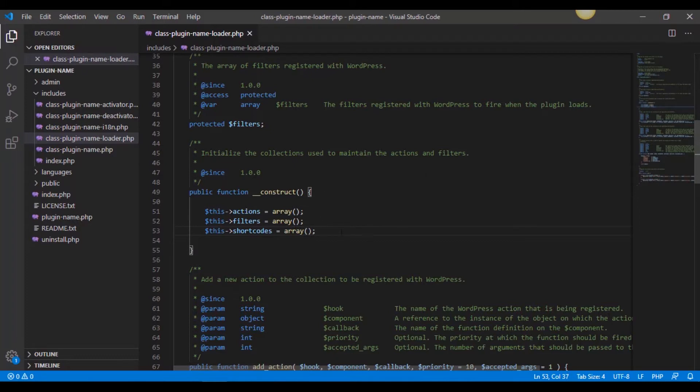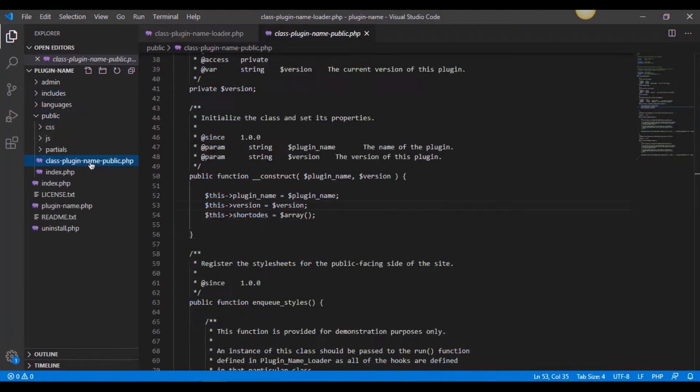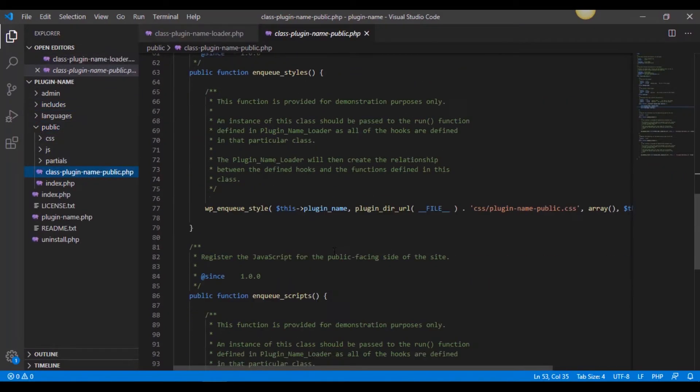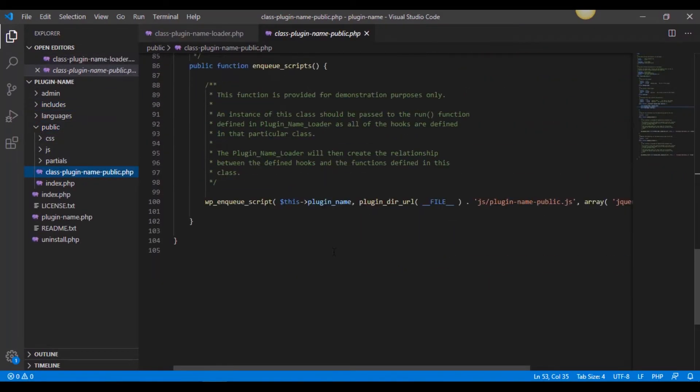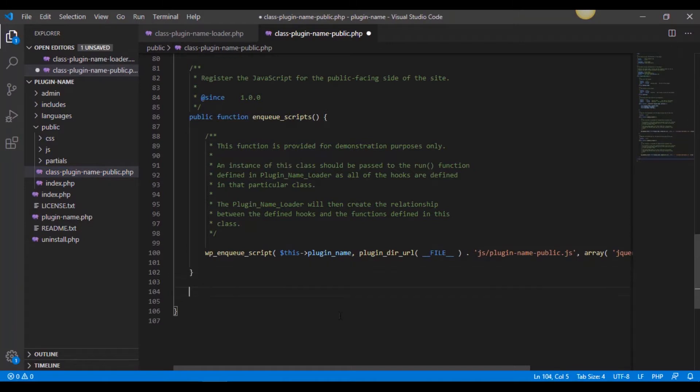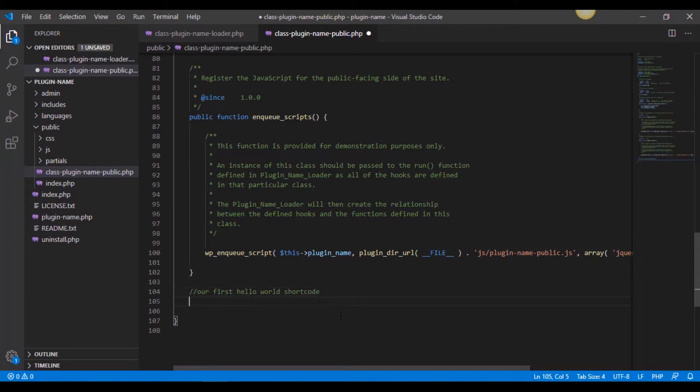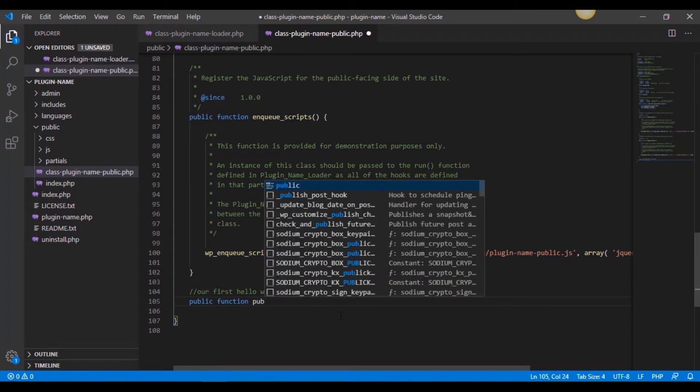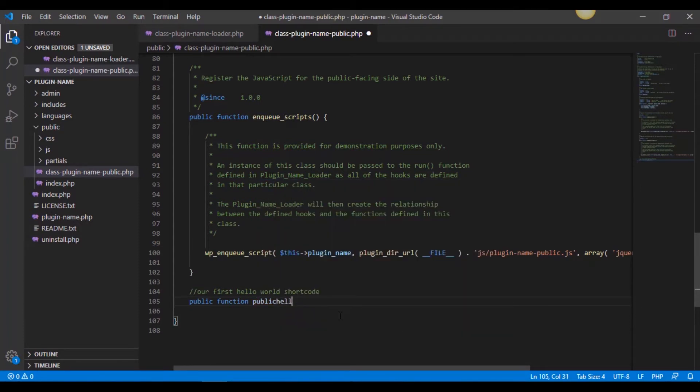And now what we need to do is we want to create an actual function to call to on the public side for our shortcode to call to. So let's go do that by going to the public folder right here in class public name, public, and then down below, yoink, right here. Let's just say our first hello world shortcode. All right, public function, public hello world.